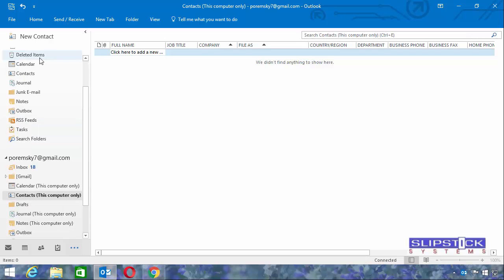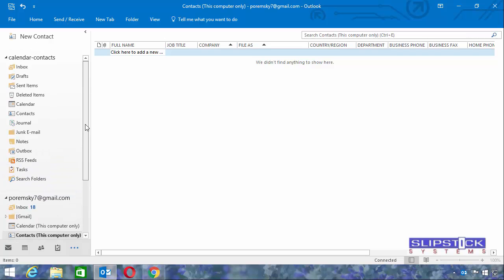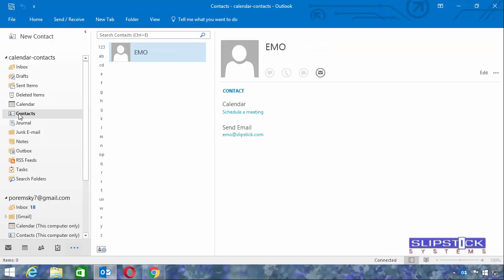By creating this separate PST file, we don't risk losing the Calendar and Contacts going forward. Any new appointments will go in the PST file and any new contacts will go in this data file.